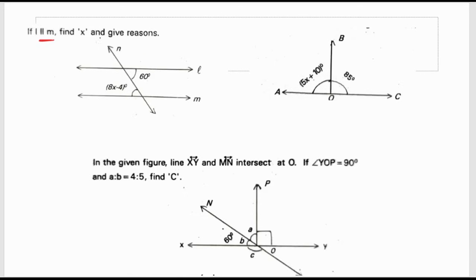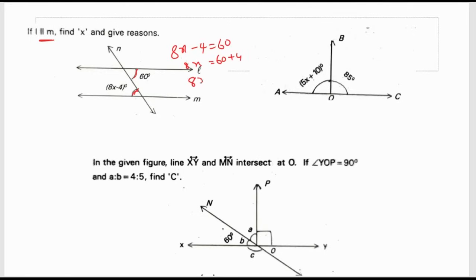If l is parallel to m, find X and give reason. This angle and this angle are interior alternate angles. Interior alternate angles are always equal. So, 8x minus 4 is equal to 60 degrees. 8x is equal to 60 plus 4, which is 64. X is equal to 64 by 8, which is 8.